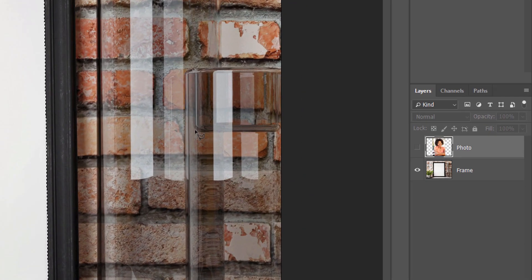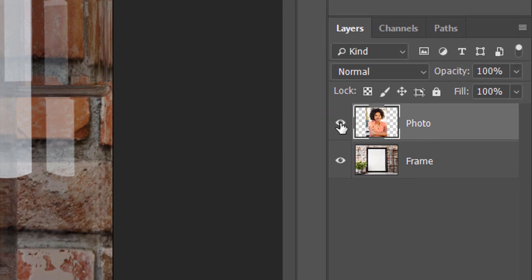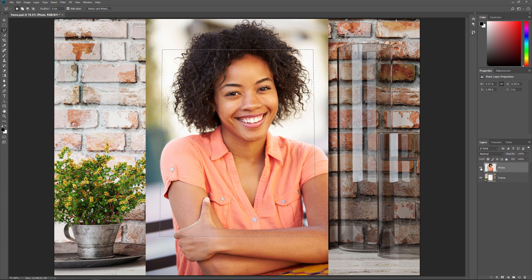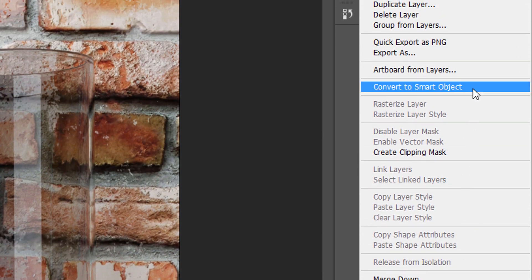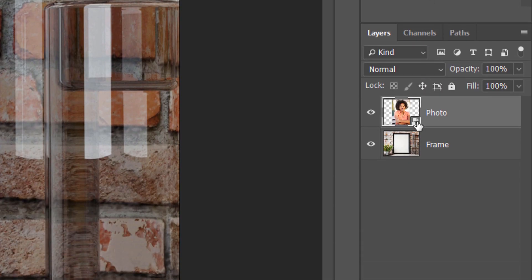With the frame selected, I'll turn the top image back on and the same selection outline now appears in front of the second image. In a moment, we're going to place this image into the selection using a Layer Mask. But before we do, we first need to convert the layer into a Smart Object. To do that, I'll right-click or Ctrl-click on a Mac directly on the layer and then I'll choose Convert to Smart Object from the menu. A Smart Object icon appears in the Layer's preview thumbnail, telling us that the layer is now a Smart Object.